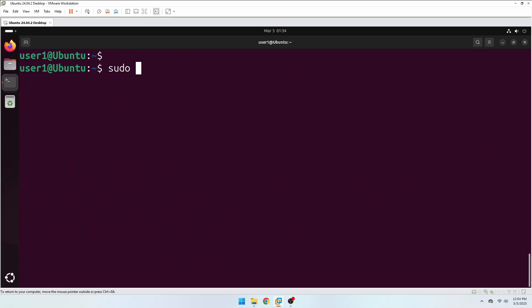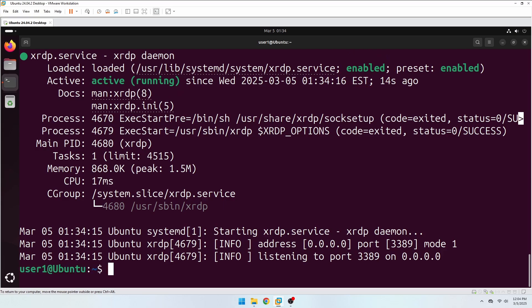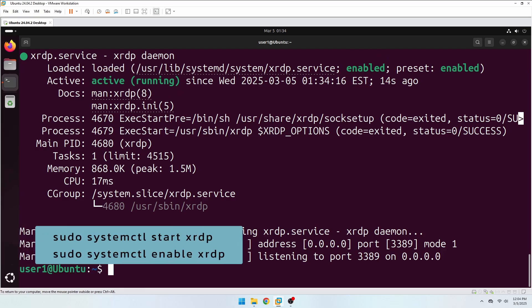Now let's check the status of the XRDP service. Here XRDP is running and is set to start automatically on System Reboot. If it's not running, you can start the service with systemctl start xrdp, and enable it to start automatically with systemctl enable xrdp.